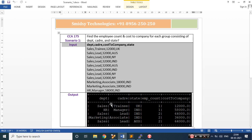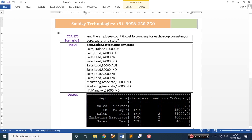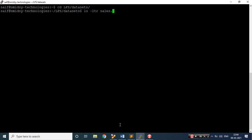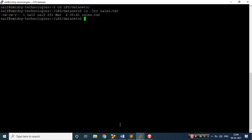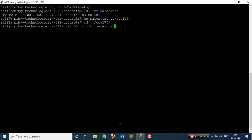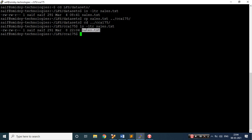This is the dataset which has been provided, and this is the output we want. I'll go to my datasets folder to check if my sales.pxt file is available — yes, it is available. Let me copy this file and move to my cc175 folder. Let's change the directory to cc175 and the sales.pxt file should be available — beautiful.